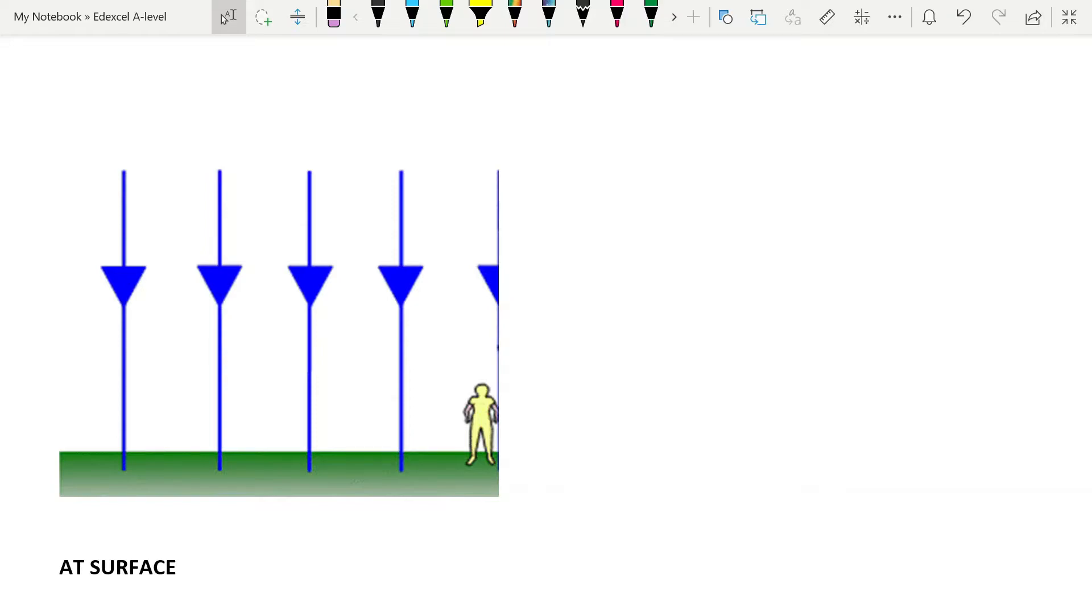First, you need to be able to reproduce this. This is something that goes on a little card for yourself, so that you can just learn it off. A gravitational field is a region in which a mass experiences a force. That's it.